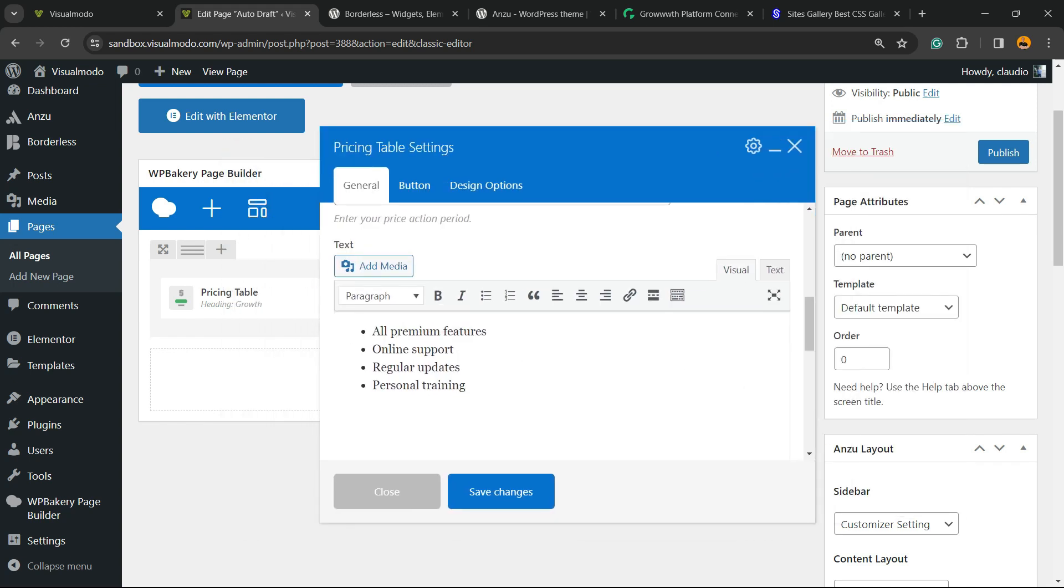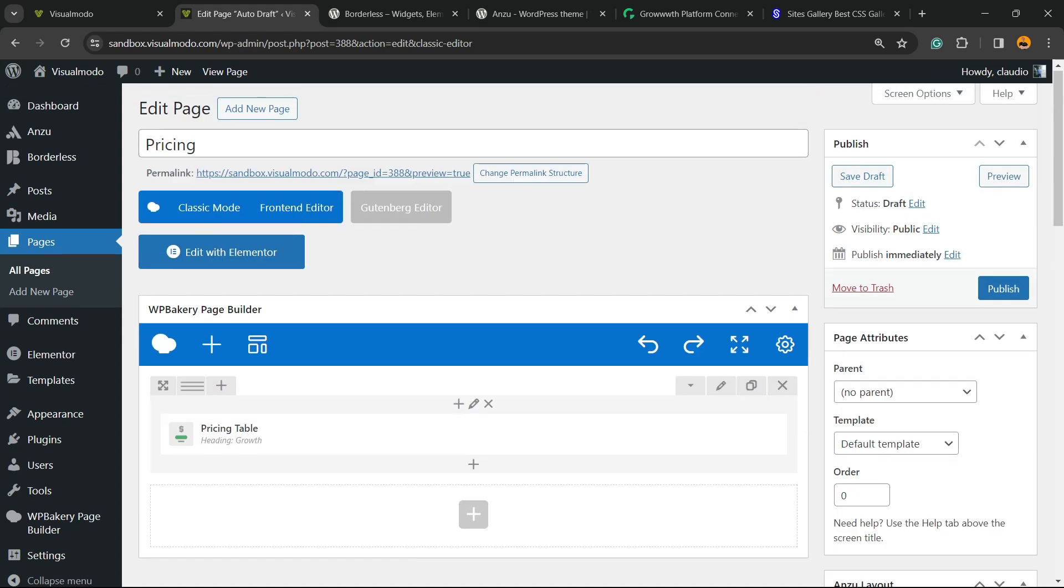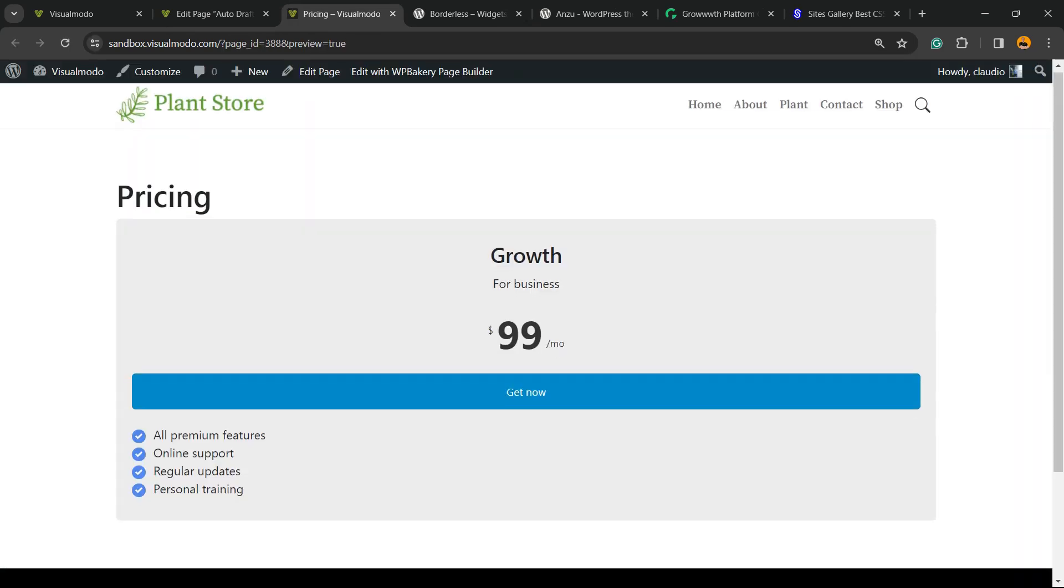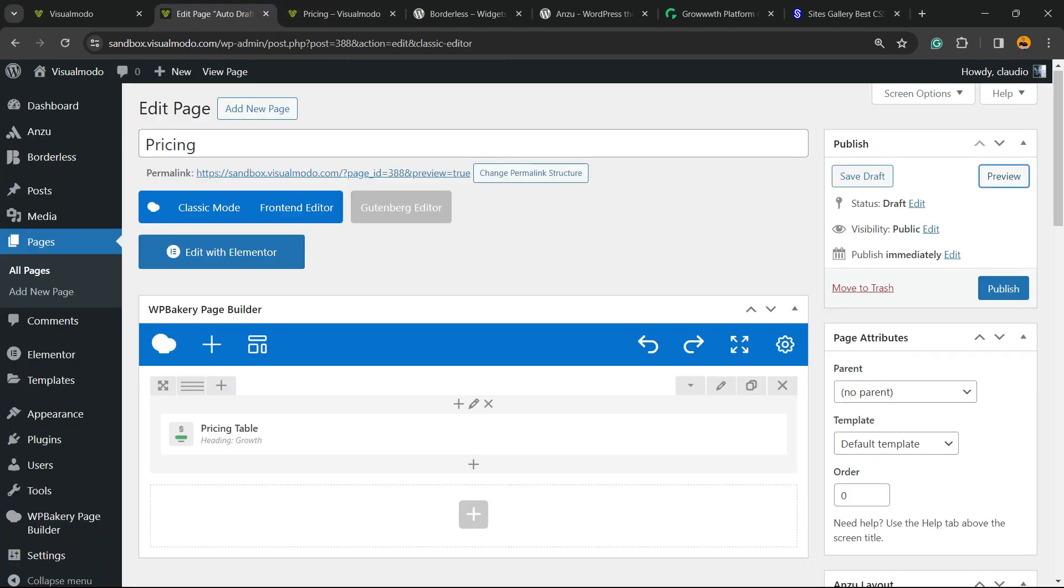Let's save changes and let's preview the page. So here is the result we got. We would like to have three different pricing plans on our site, so let's divide this into columns.